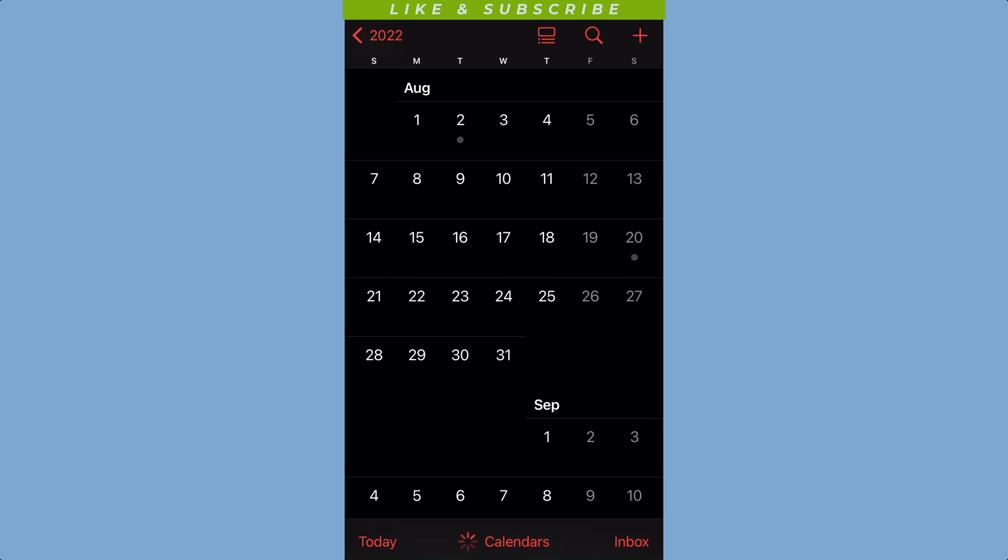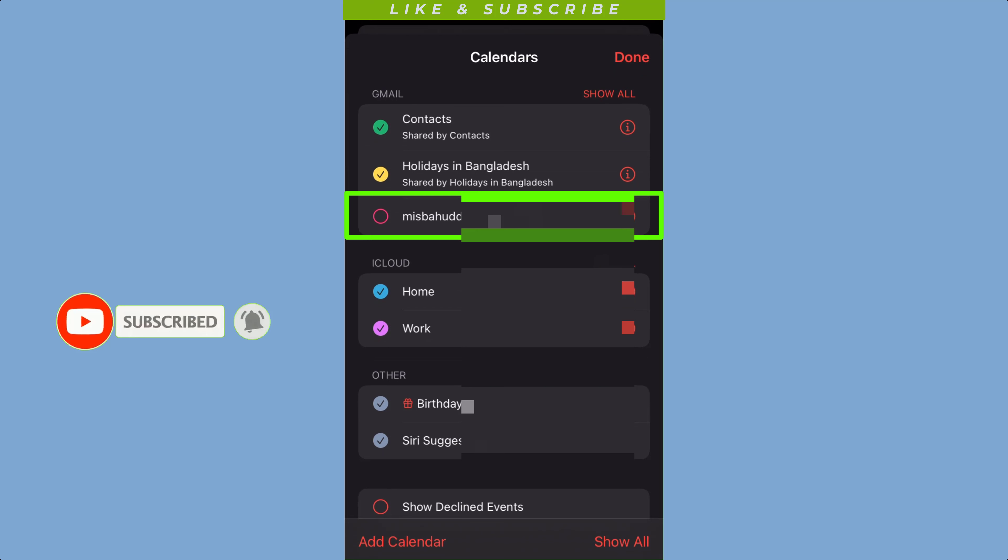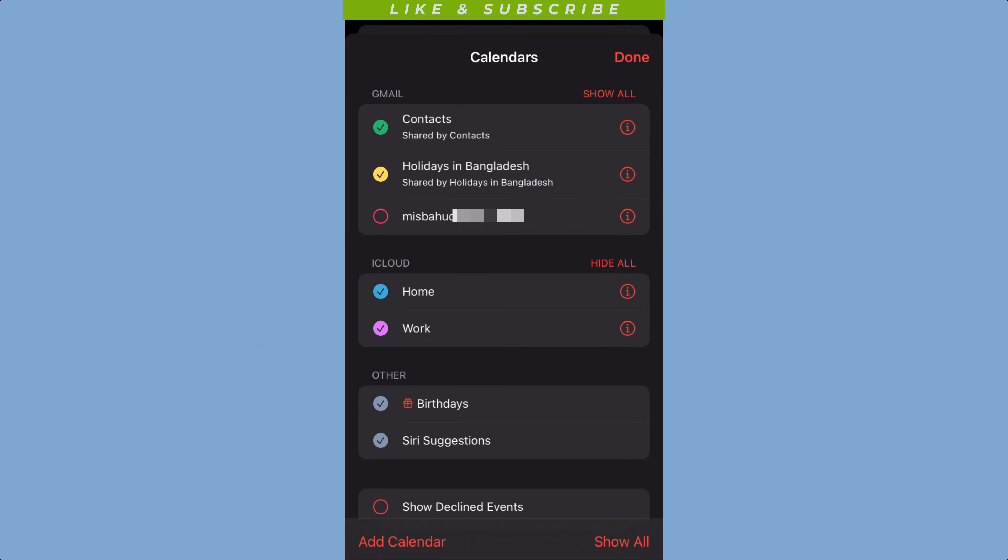And you should see your Google Calendar listed under Other Calendars. To view your Google Calendar's events, simply tap on the calendar to select it. You can also choose to display or hide individual calendars in the app.